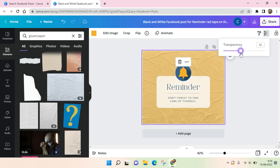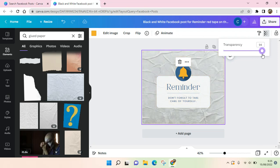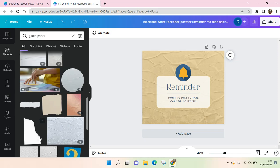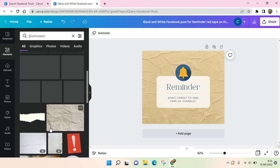You can adjust the transparency or opacity of the paper texture so that the original color — yellow in this case — will still be visible. You can adjust or set it however you wish.